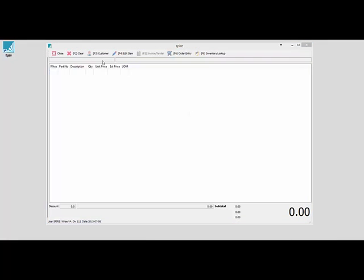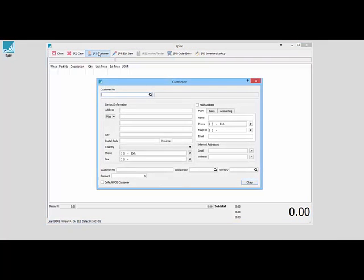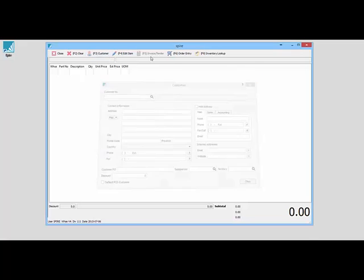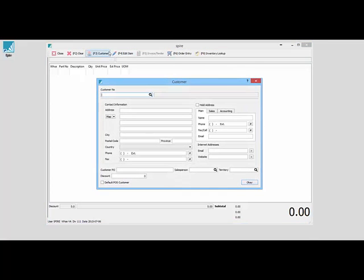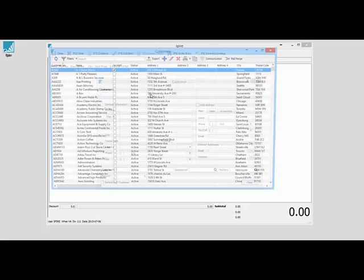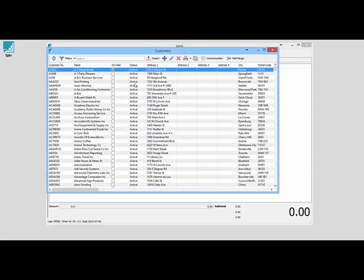You can choose a customer by clicking on the customer button with your mouse, or better yet with the F3 key on your keyboard. You don't touch your mouse as often. You can choose from any of your customers and look up a customer by using F9, and choose the customer you're going to sell to.